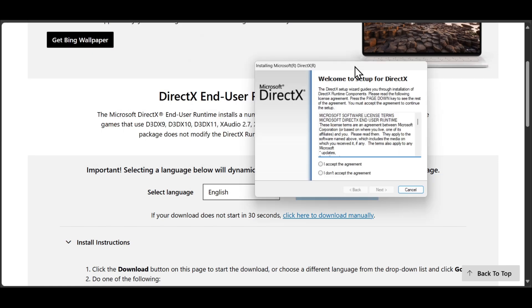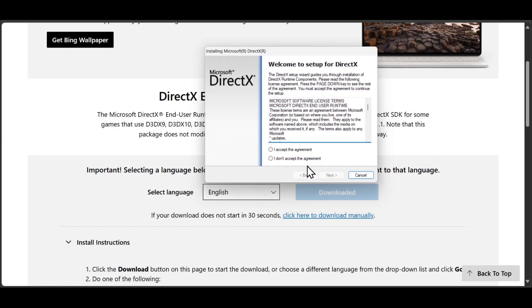From here, this is the installer, you can just go on with the installation and install the latest version of DirectX.